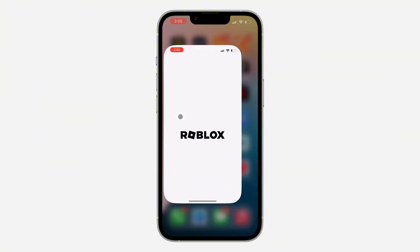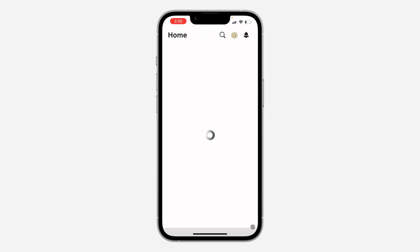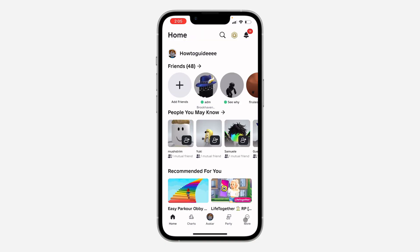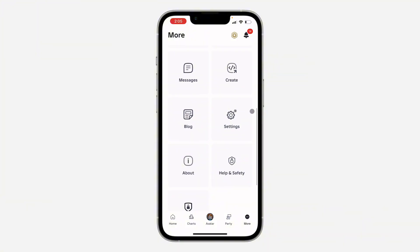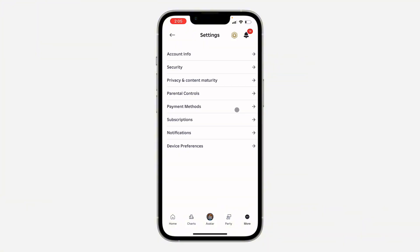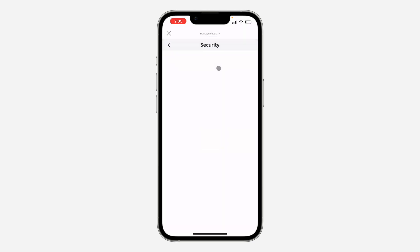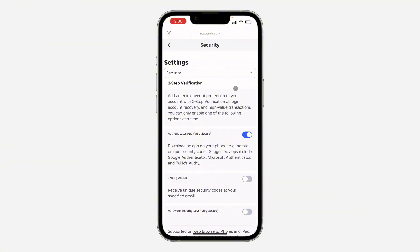So the first thing is open up your Roblox app and you need to click on More right here. After that, scroll down and click on Settings. Right here in your settings, click on Security. Under Security, wait for it to load and you're going to see two-step verification.